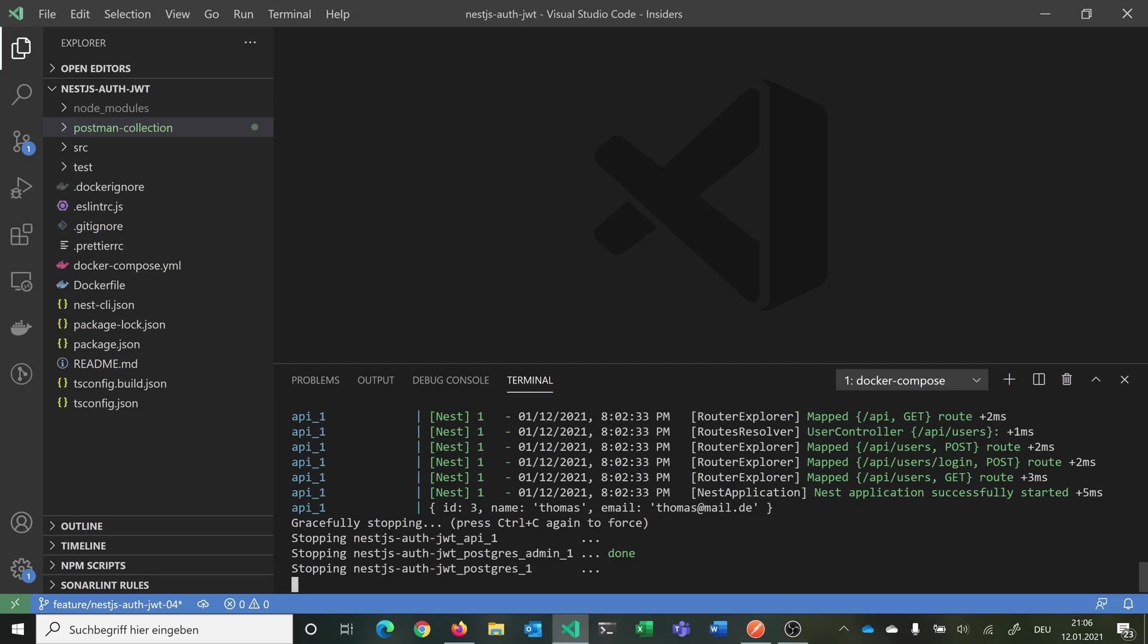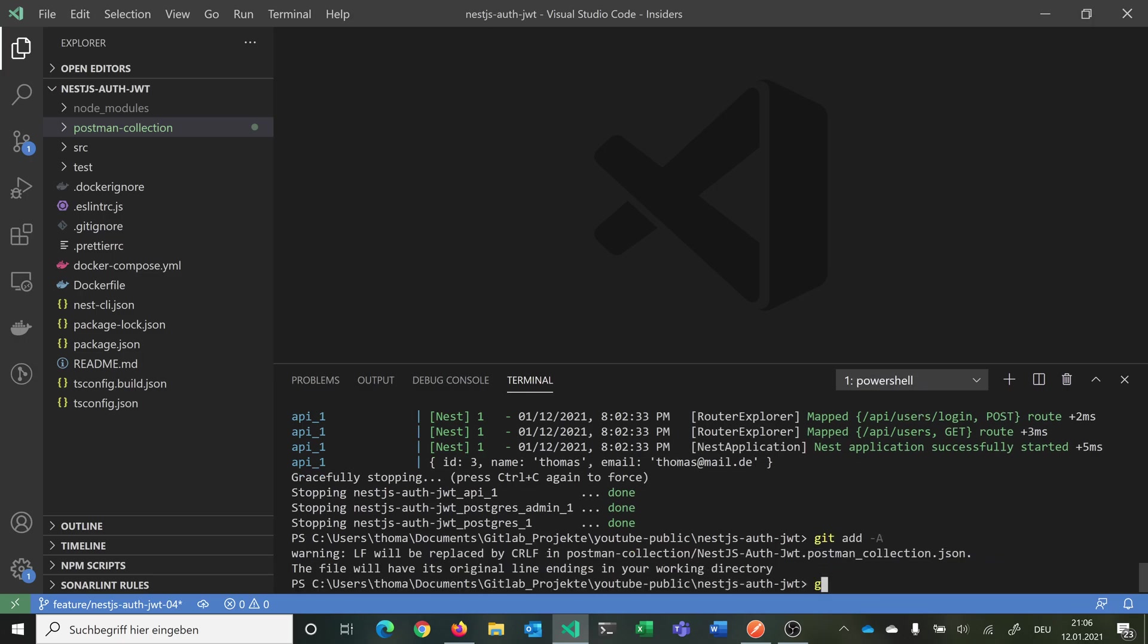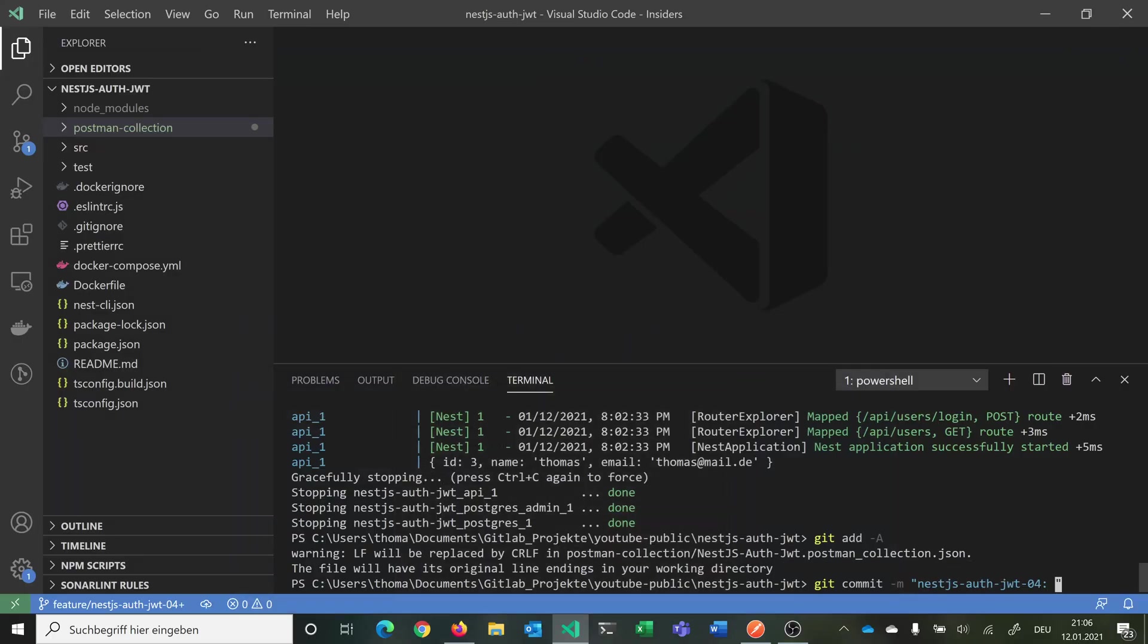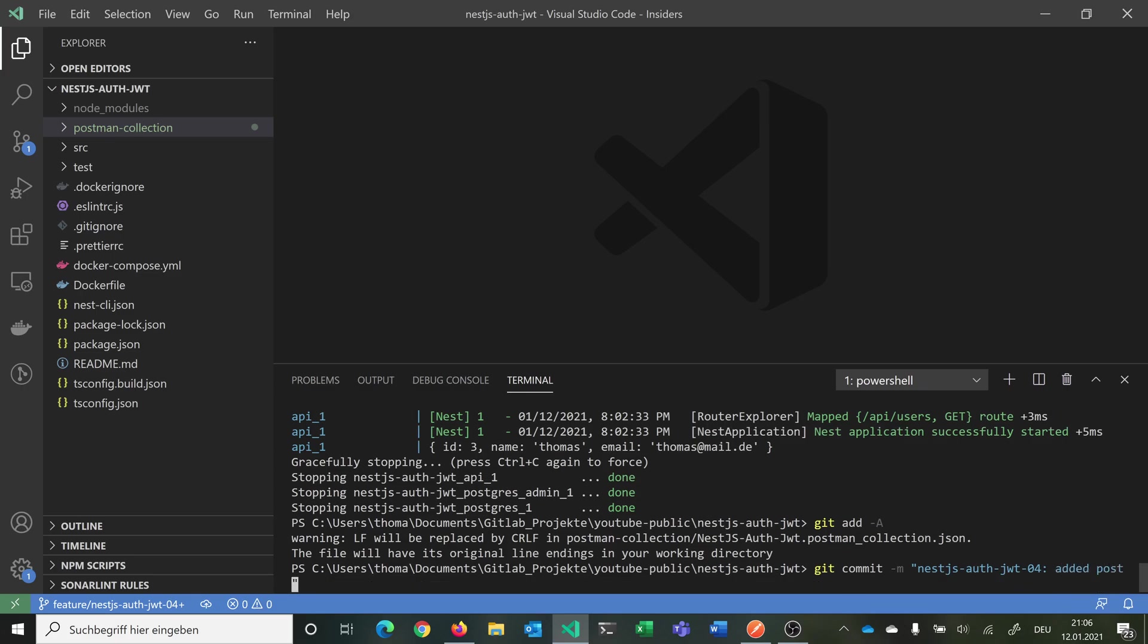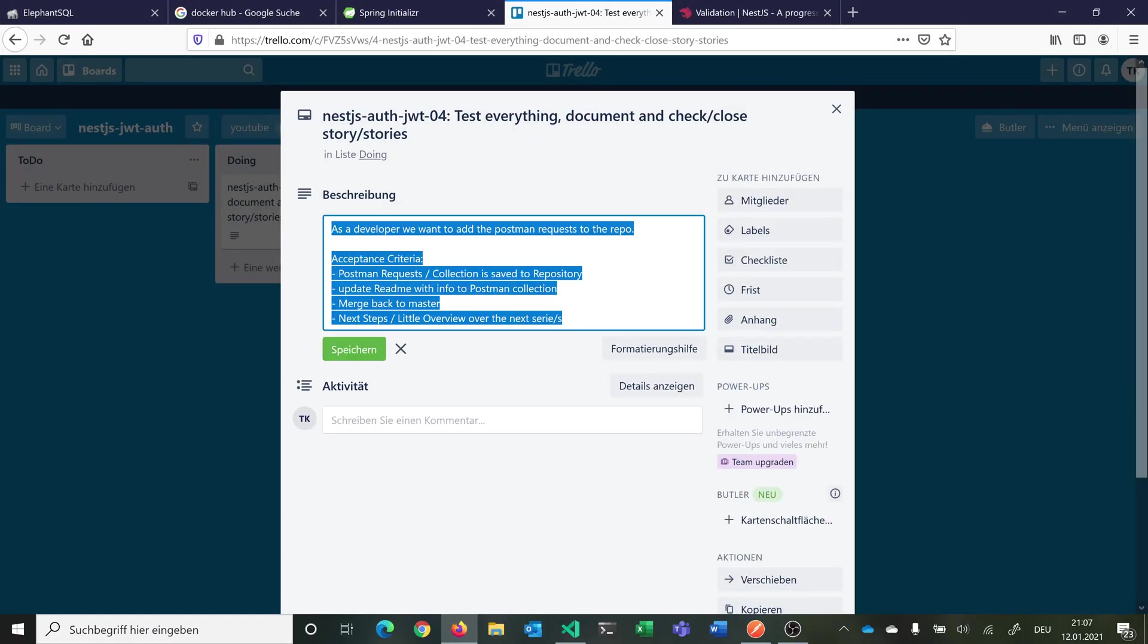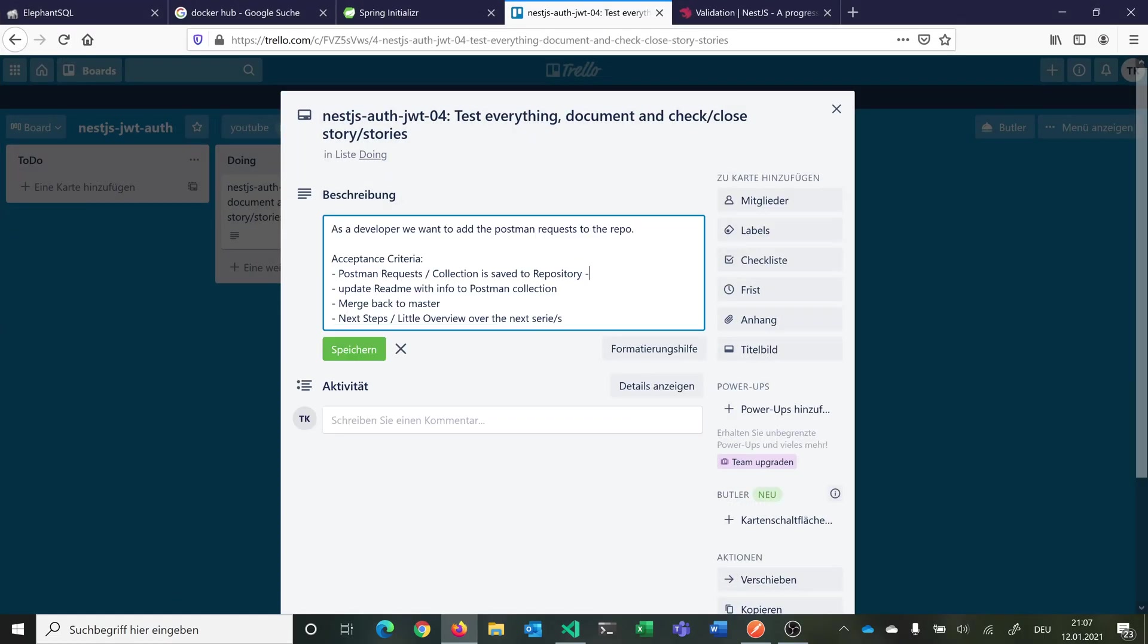We can simply then say git add minus upper A. We say git commit with message. Then we name this here as we named our story. Then we say add postman collection with all requests. Now we can click against our story. We have finished the first criteria.